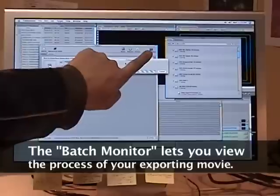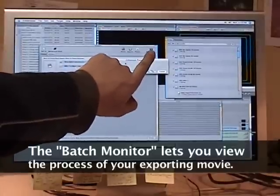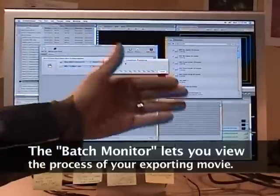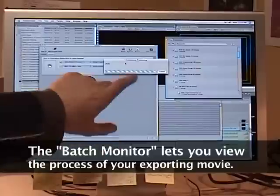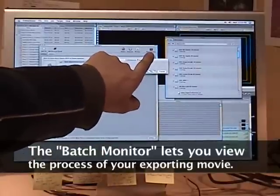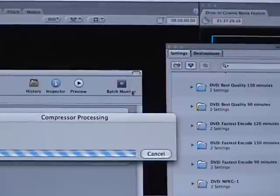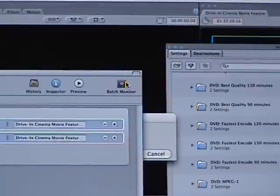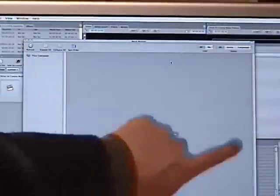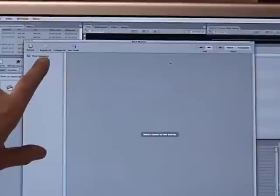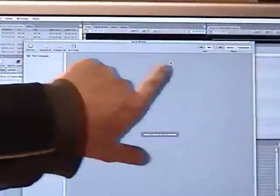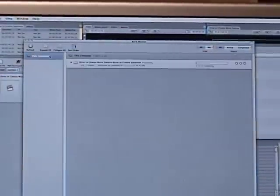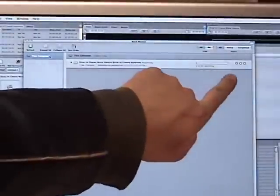At the very top right, there's a button called batch monitor. This should automatically open, but if it doesn't, just go ahead and click on that button that says batch monitor. The batch monitor menu or window should open. And over here, if you don't see any progress or anything happening in the window, click on this computer.